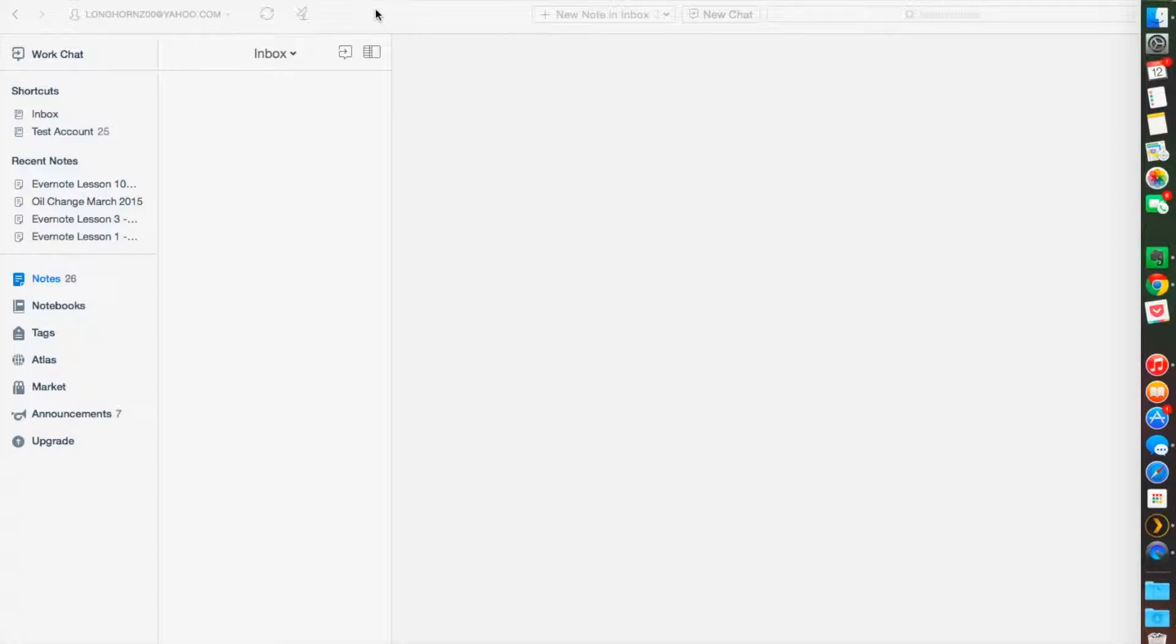The three things we're going to talk about today are shortcuts, reminders, and note linking, all of which are very simple, easy first steps as a new Evernote user.